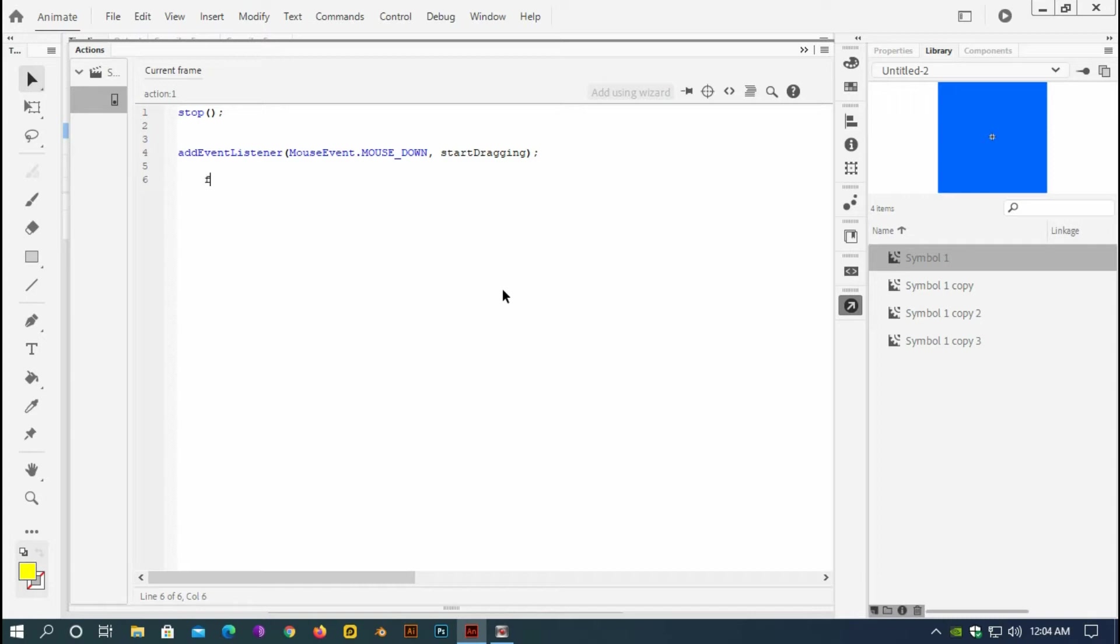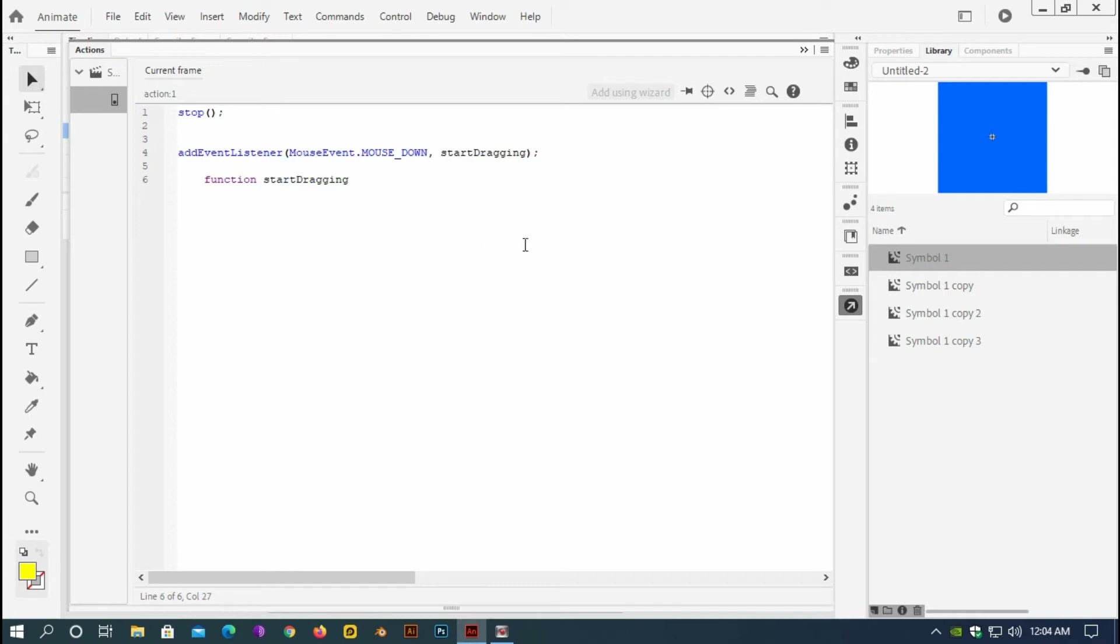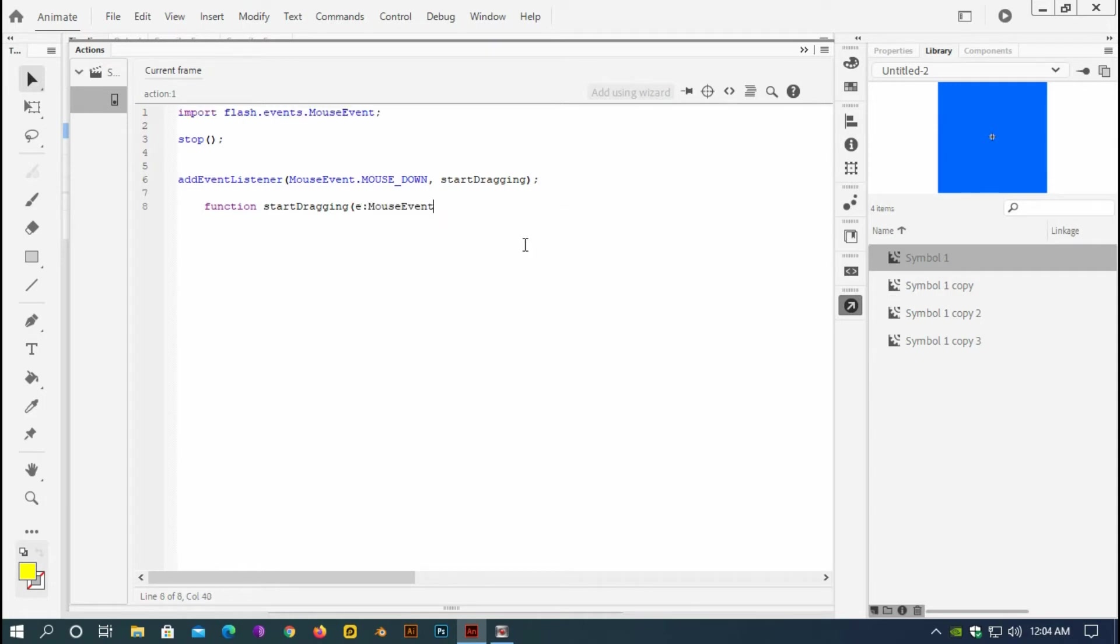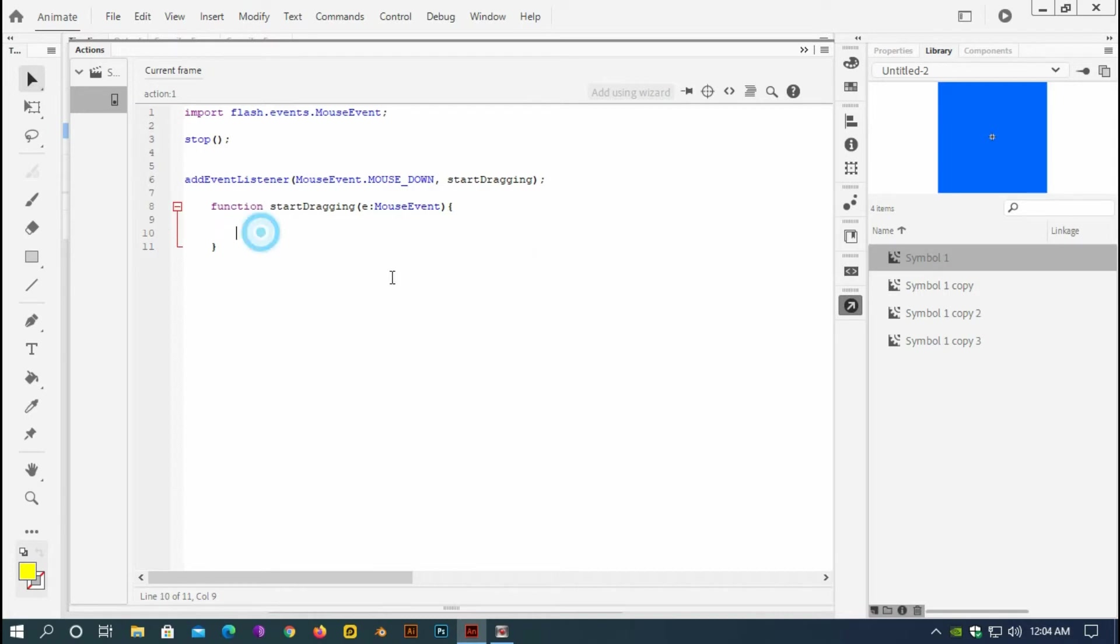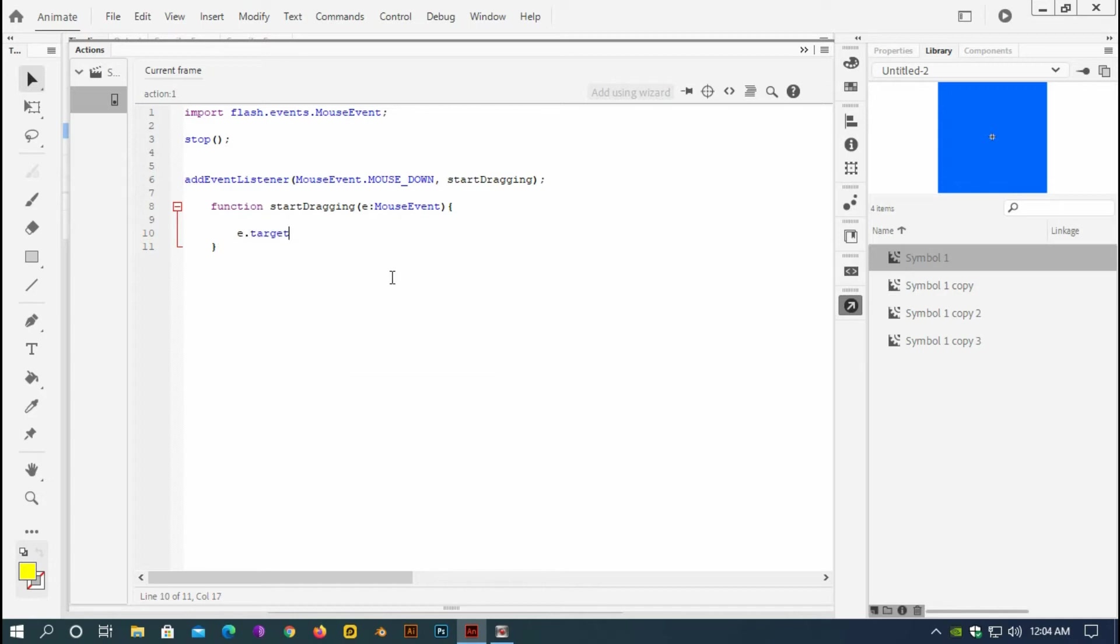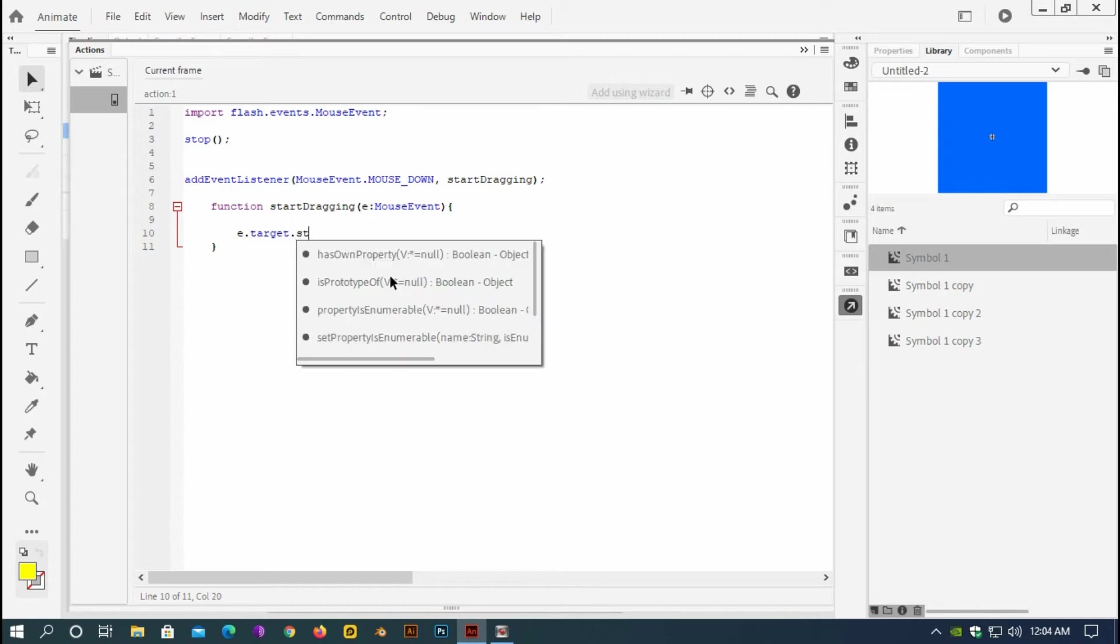Now I will type the function. Function, this function name, copy and paste it here. Event and mouse event. And now if I type here event dot target dot start drag.